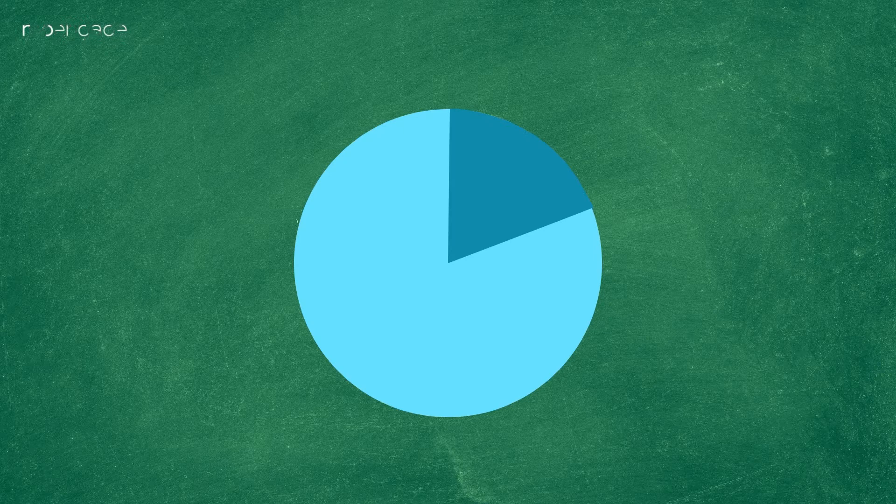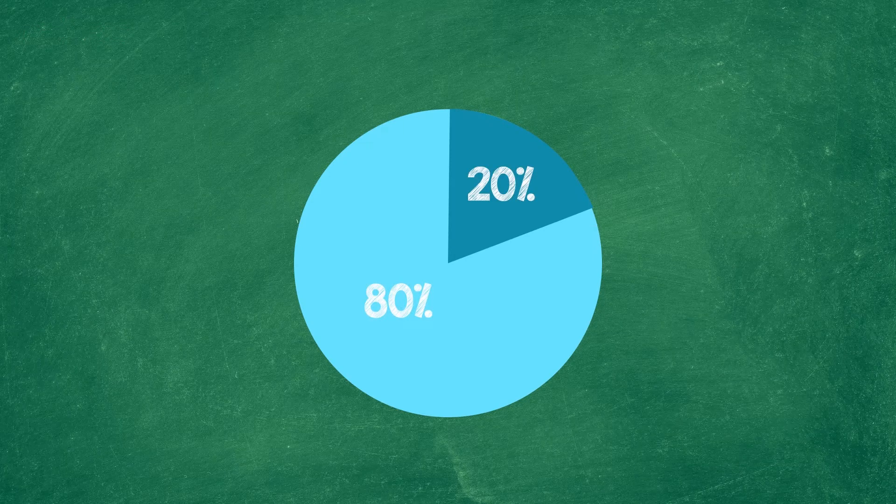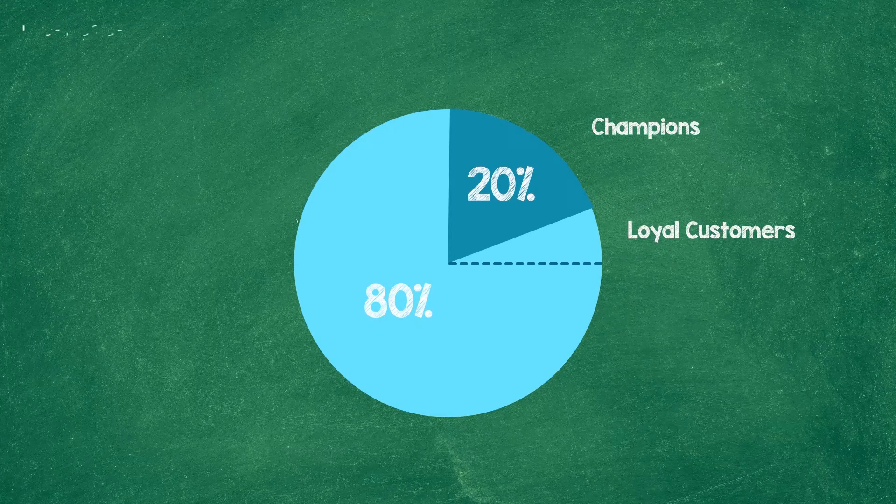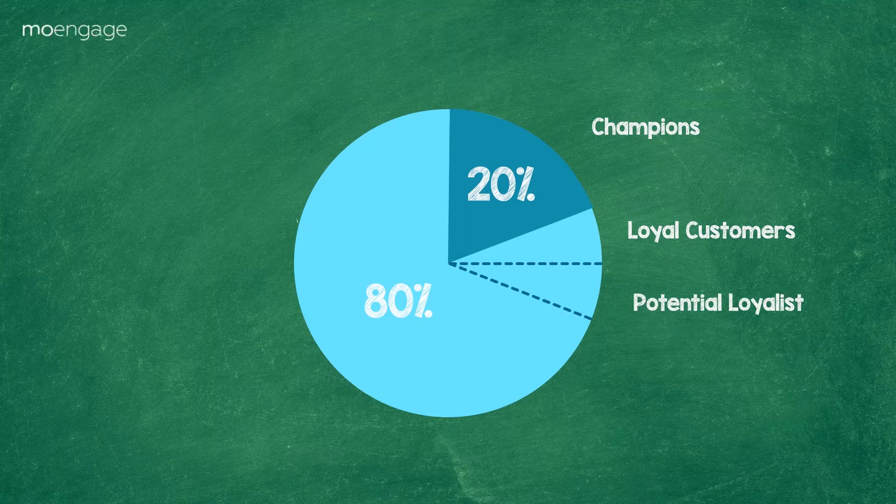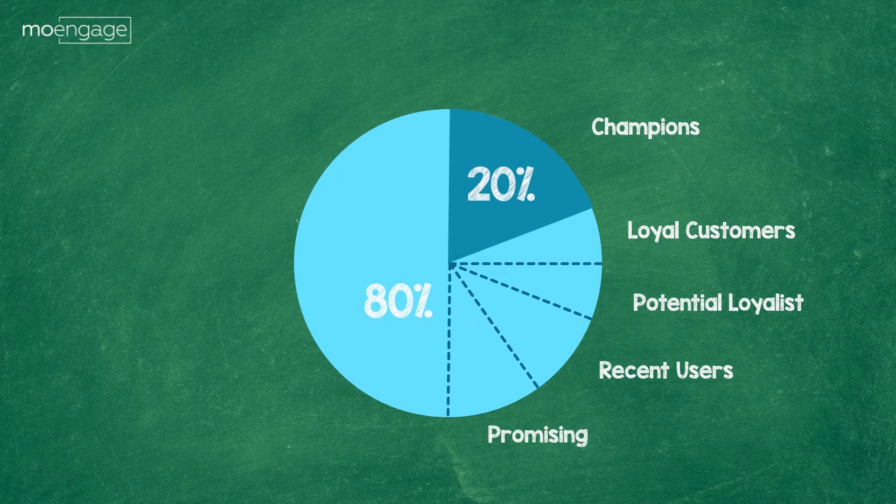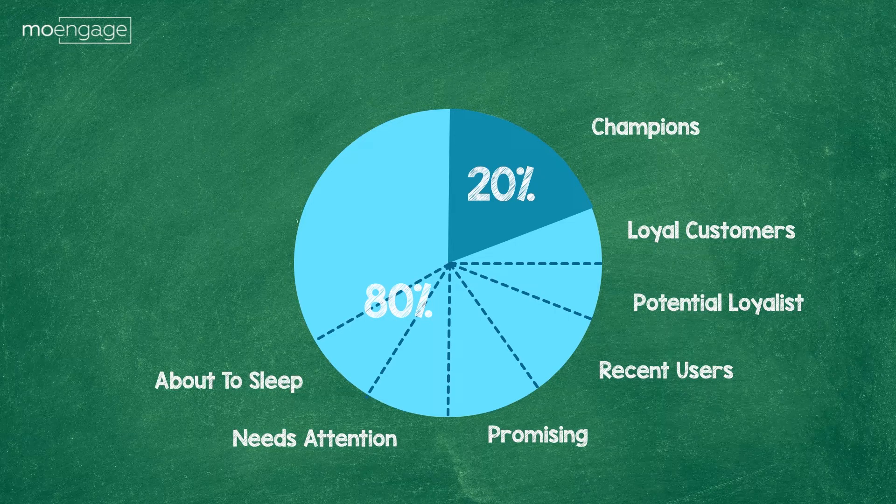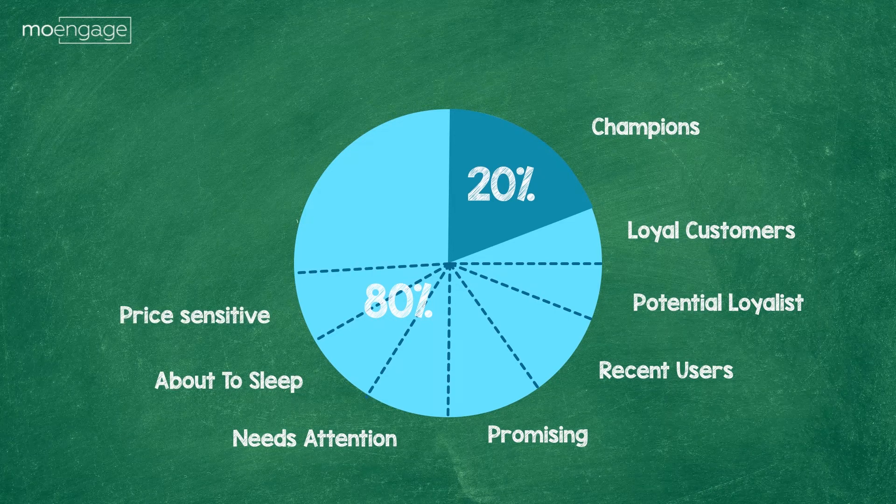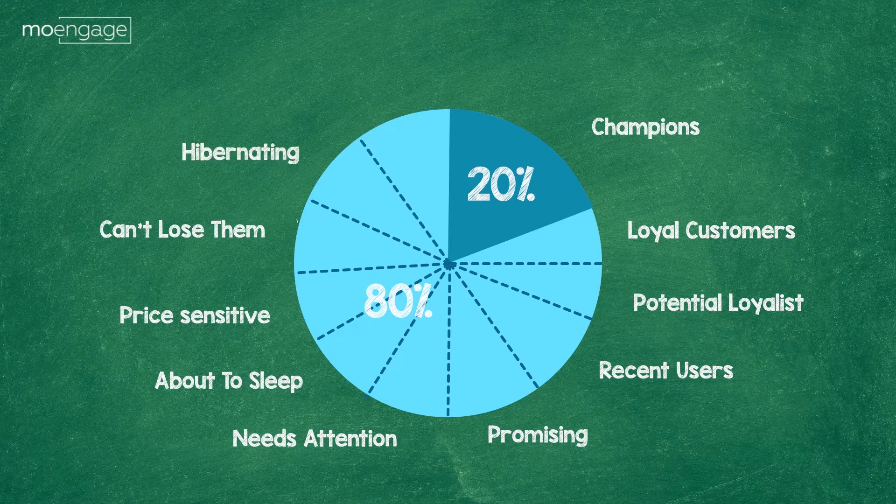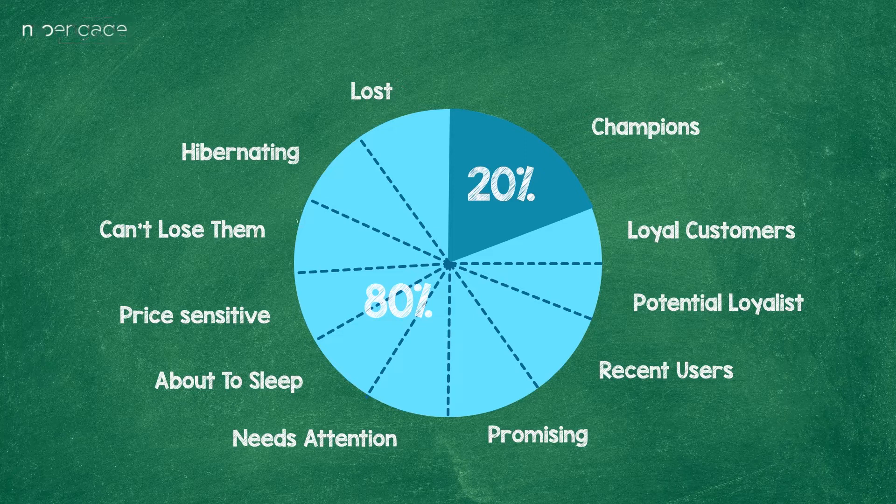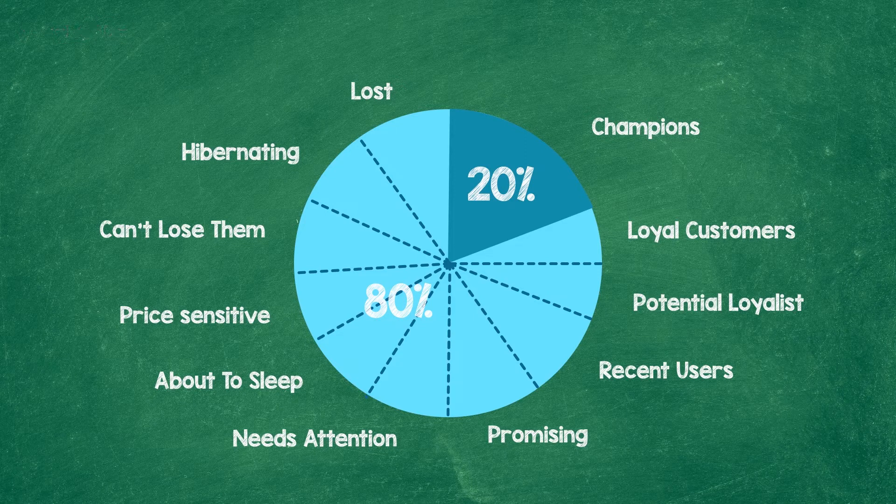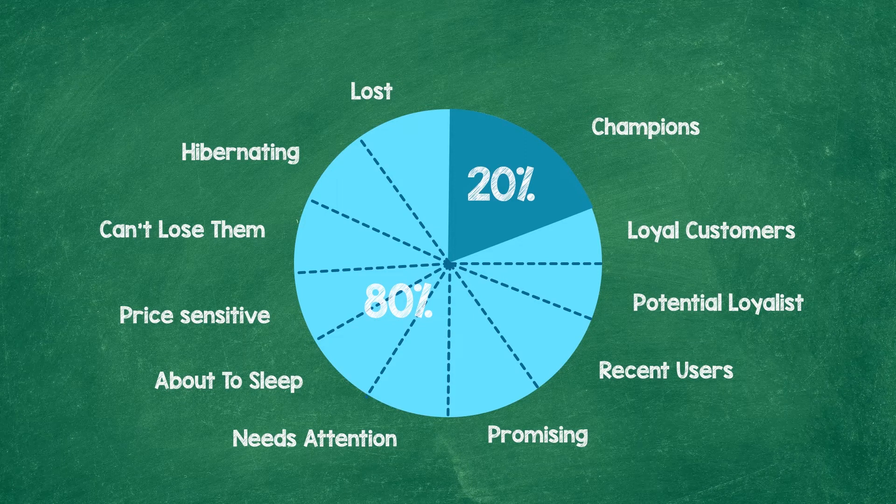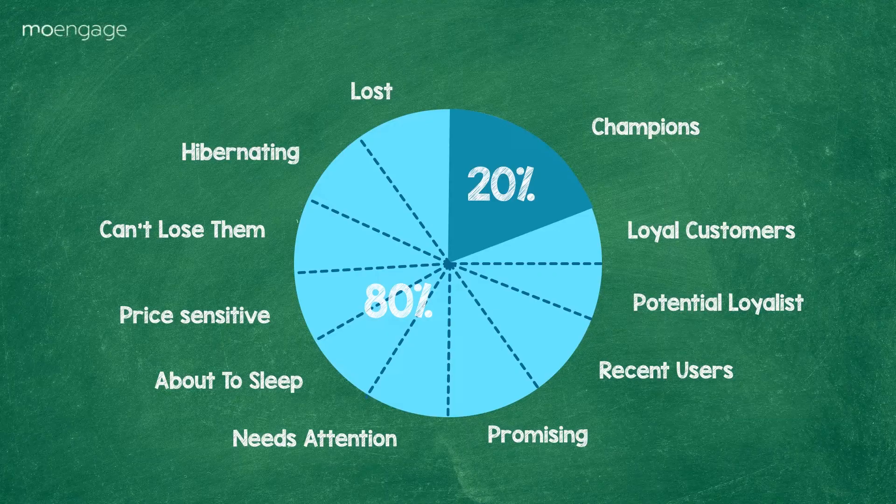If you apply the Pareto principle to your customer base, you'll notice that roughly 80% of your business comes from 20% of your customers. RFM modeling helps you understand who those 20% are, and it also groups the remaining 80% into relevant segments so you can target them better, convert them into higher value segments, and increase their lifetime value.